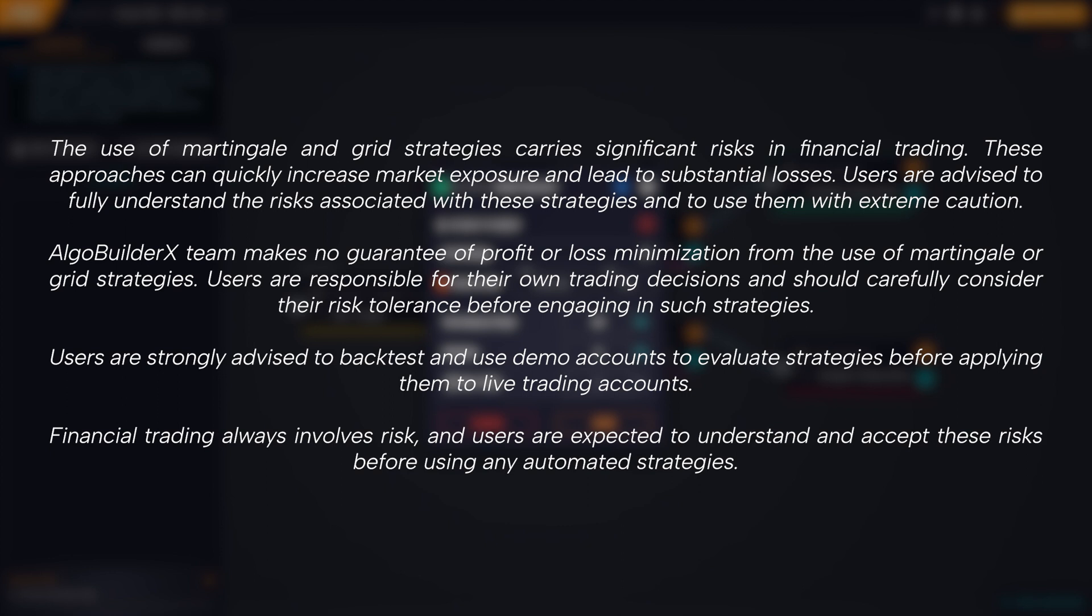Users are strongly advised to backtest and use demo accounts to evaluate strategies before applying them to live trading accounts. Financial trading always involves risk, and users are expected to understand and accept these risks before using any automated strategies.